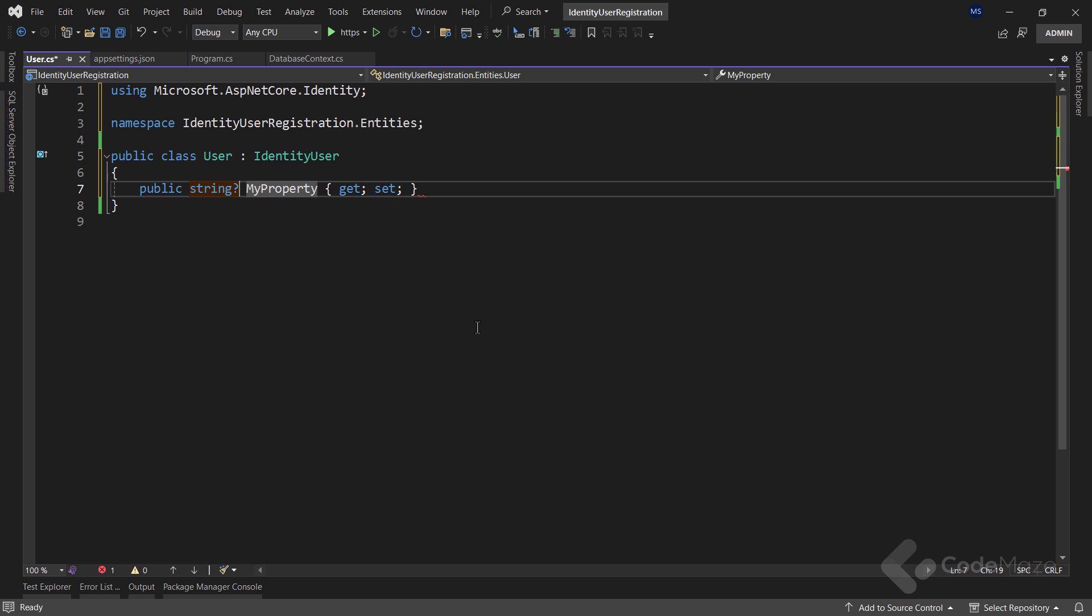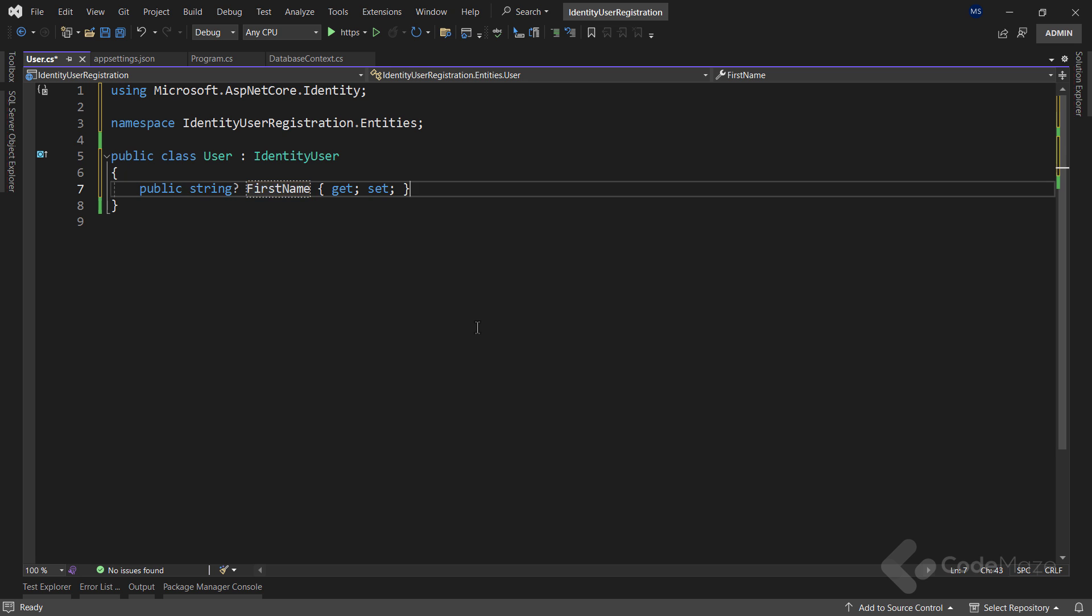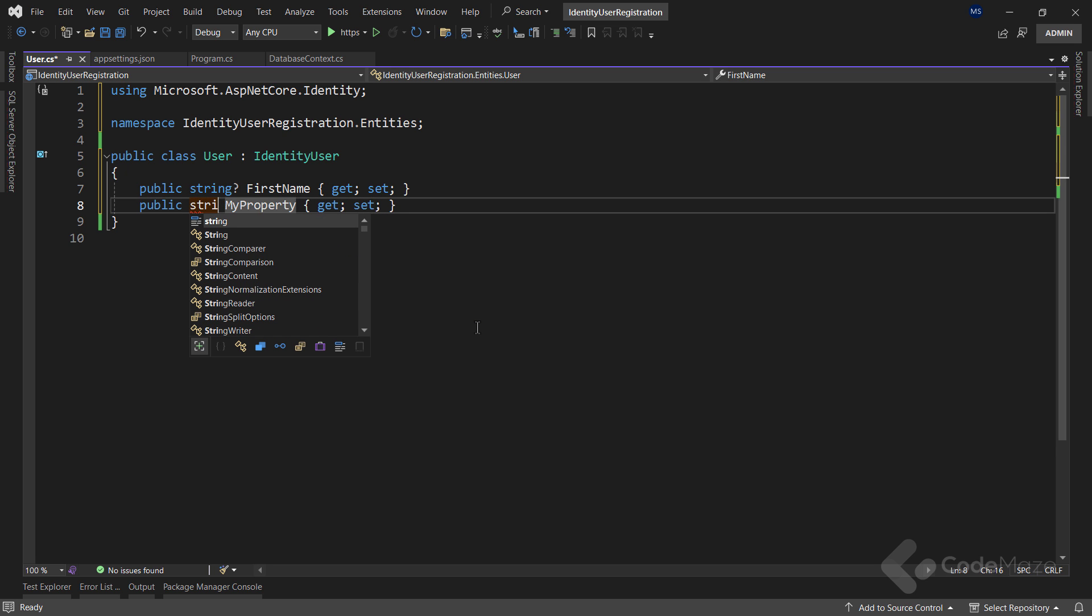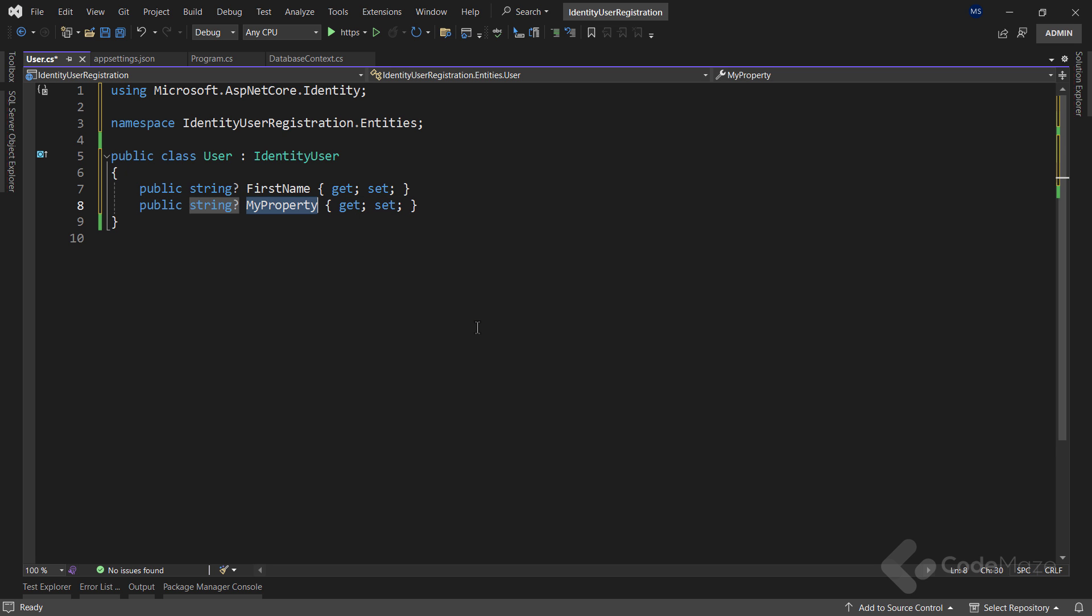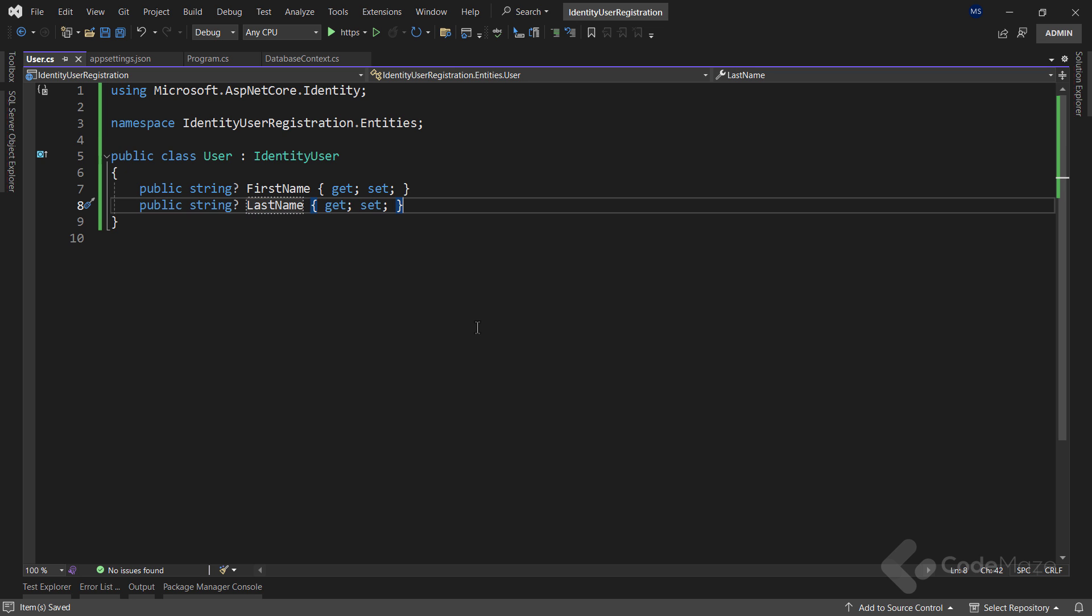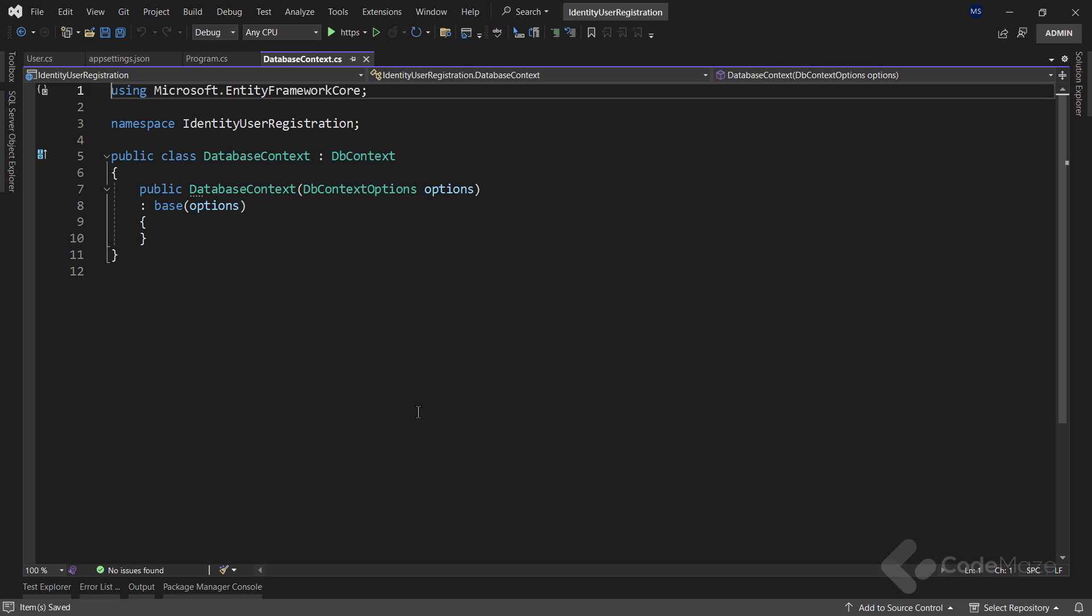All I have to do for that is to add some additional properties inside this class. So let's add the first name property of the type string and also the last name of the same type. After this modification, I can modify the context class.